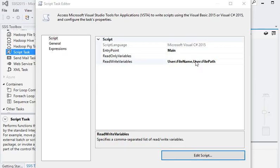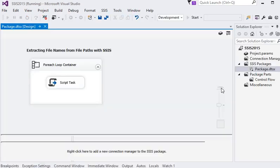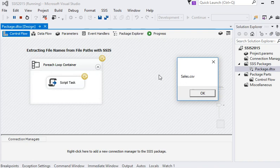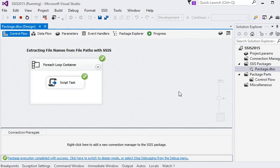Now run the package. You can see the first file, second file, third file being displayed. So it's very easy to get a filename from the file path with the help of For Each Loop Container and Script Task.